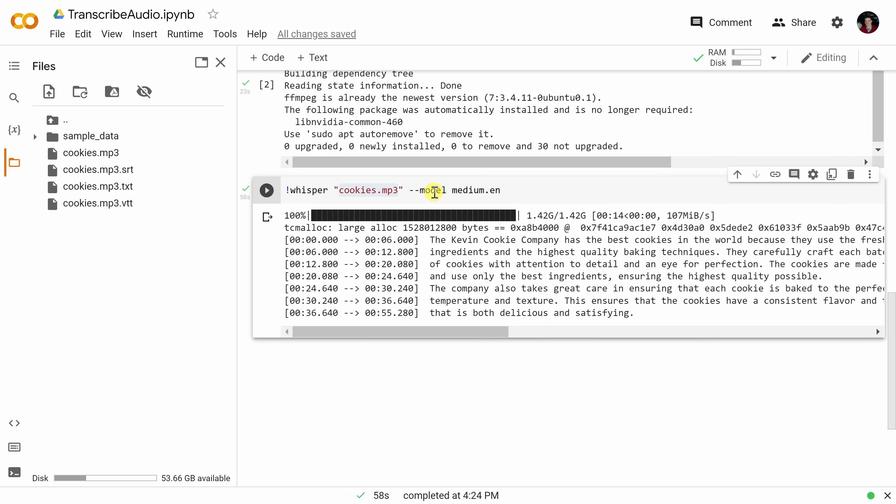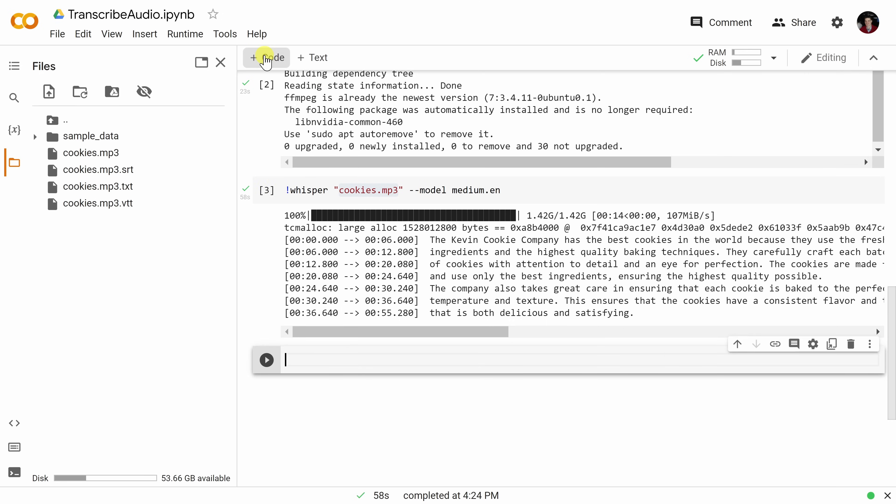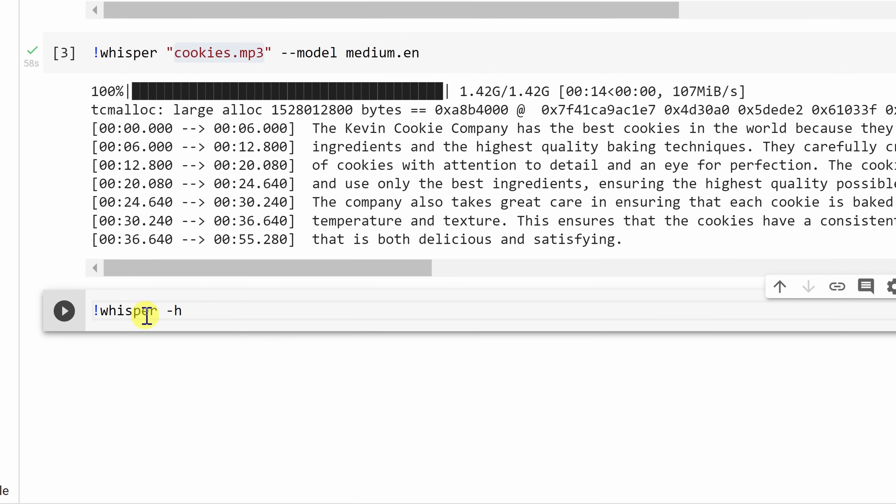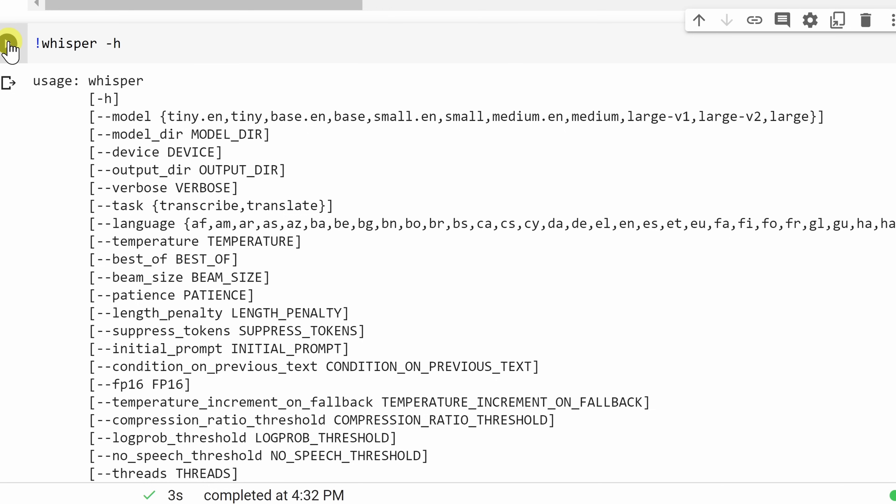You also have some additional parameters that you can use. Right up on top, let's add some more code, and right down here, type in whisper -h. You'll also find this in the description, and then let's click on run. This opens up all of the available parameters.